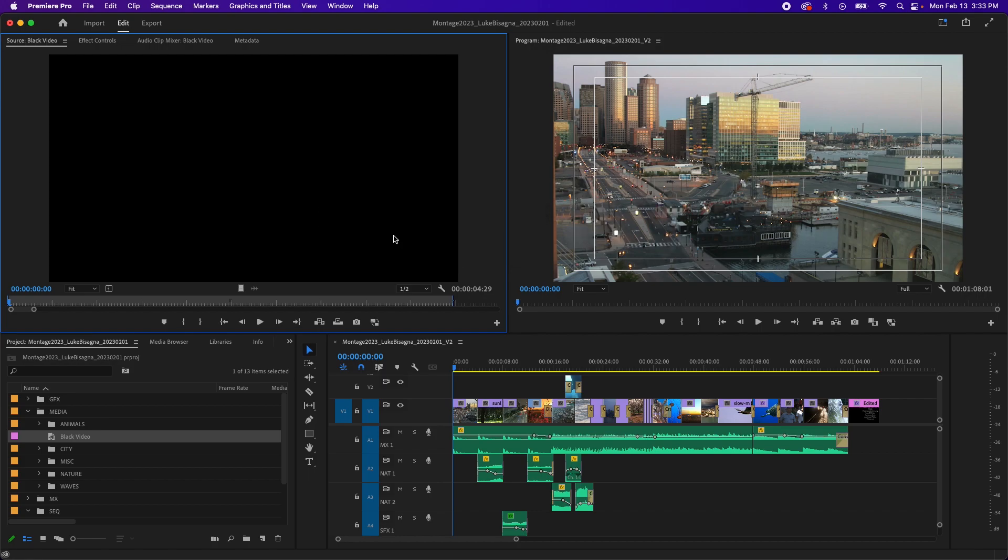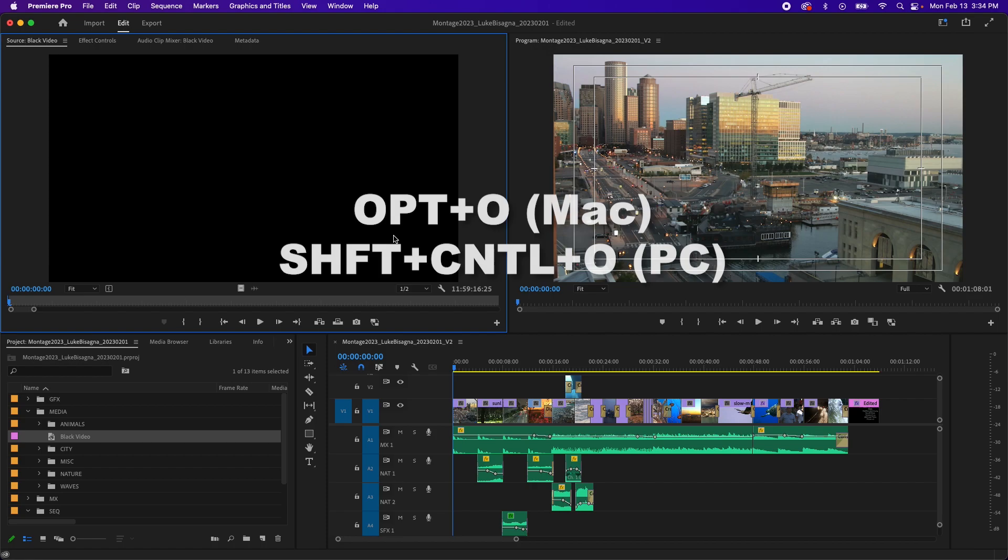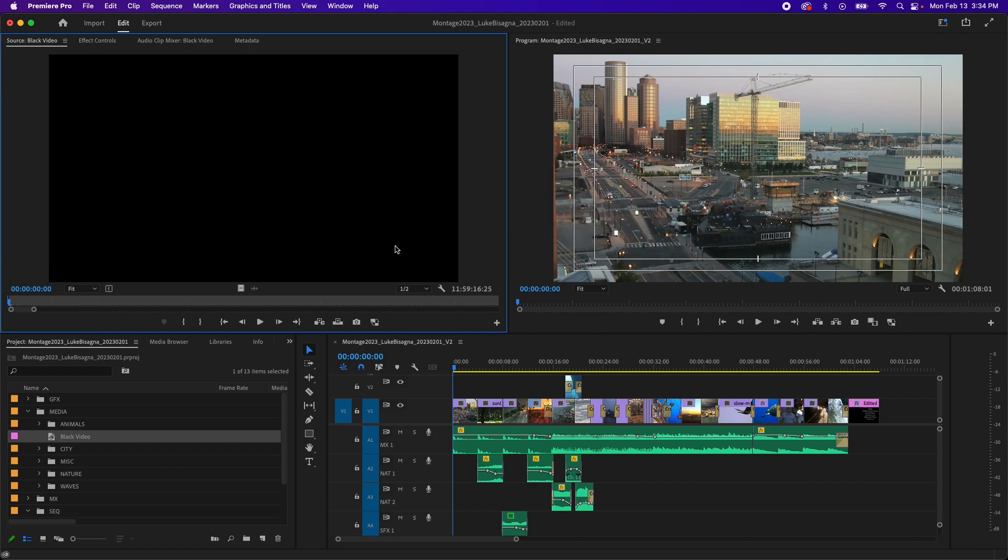So what I'm going to do is make sure that my playhead is actually at my in point by hitting Shift-I. And then I'm going to remove my out point by hitting Option-O on a Mac or Shift-Ctrl-O on a PC. And with the out point removed, you can see we have something like 12 hours of black video to use. Well, we only want one second. And one second in our sequence is 30 frames. So I'm going to grab the playhead and drag it over to frame 29.